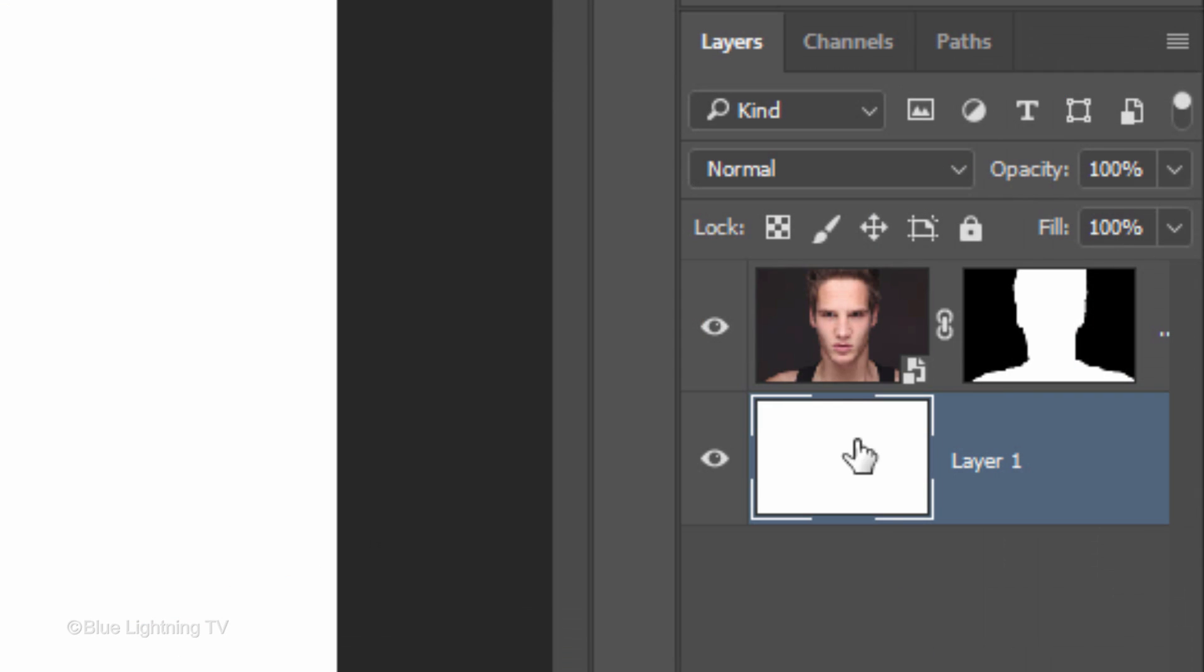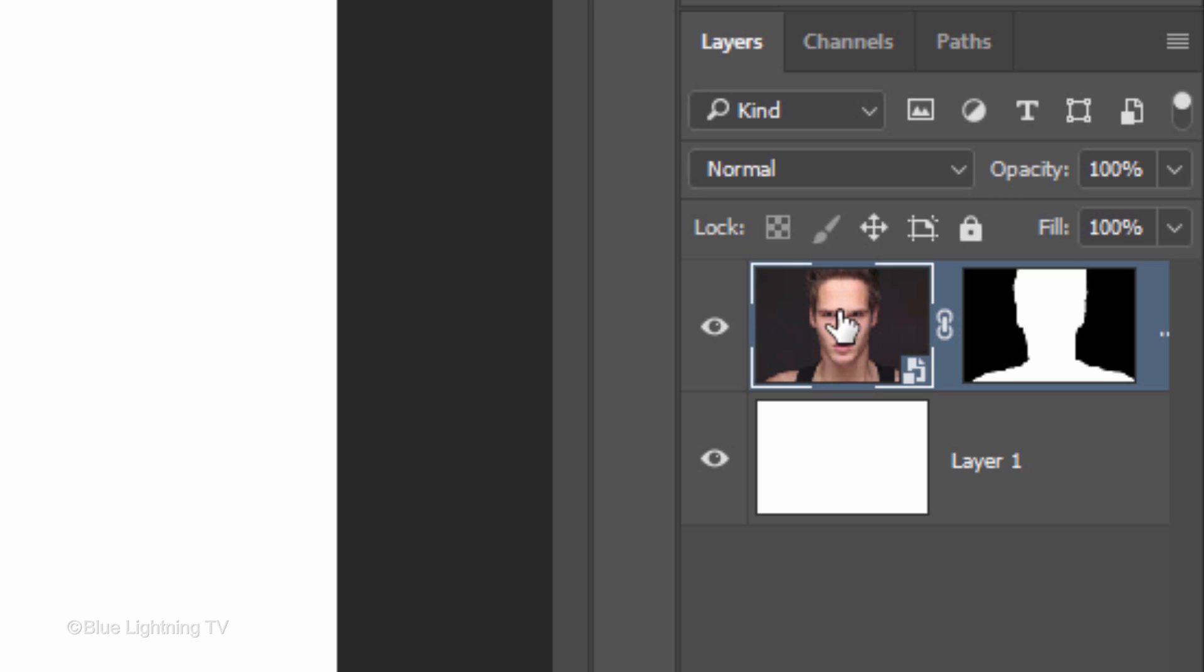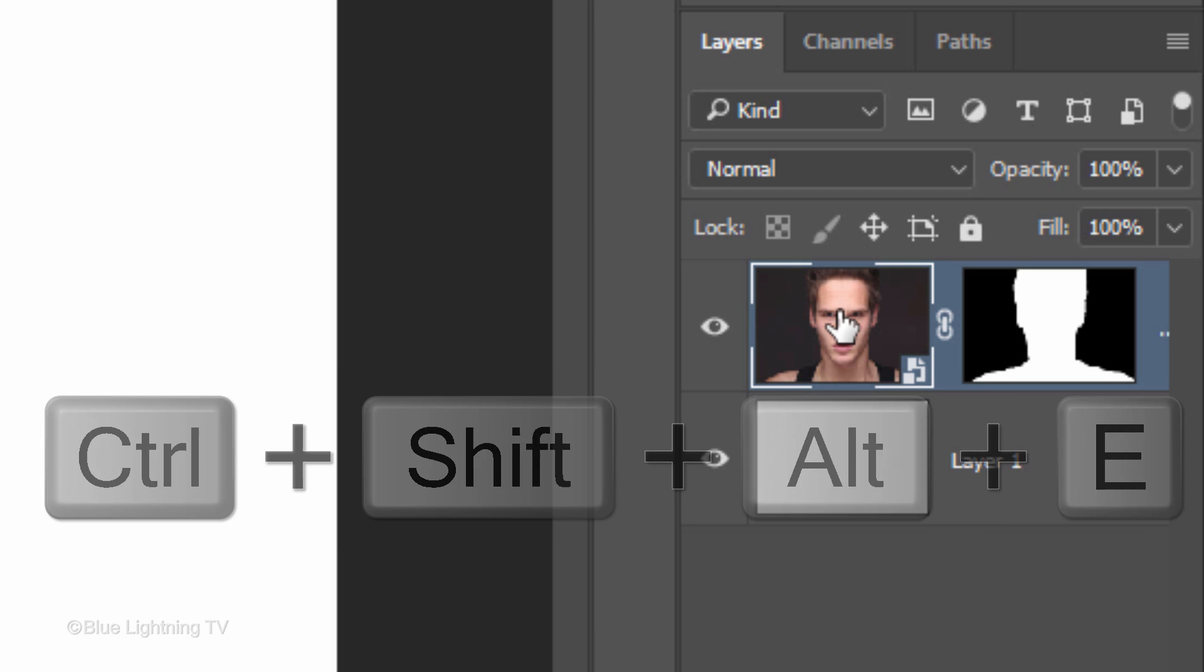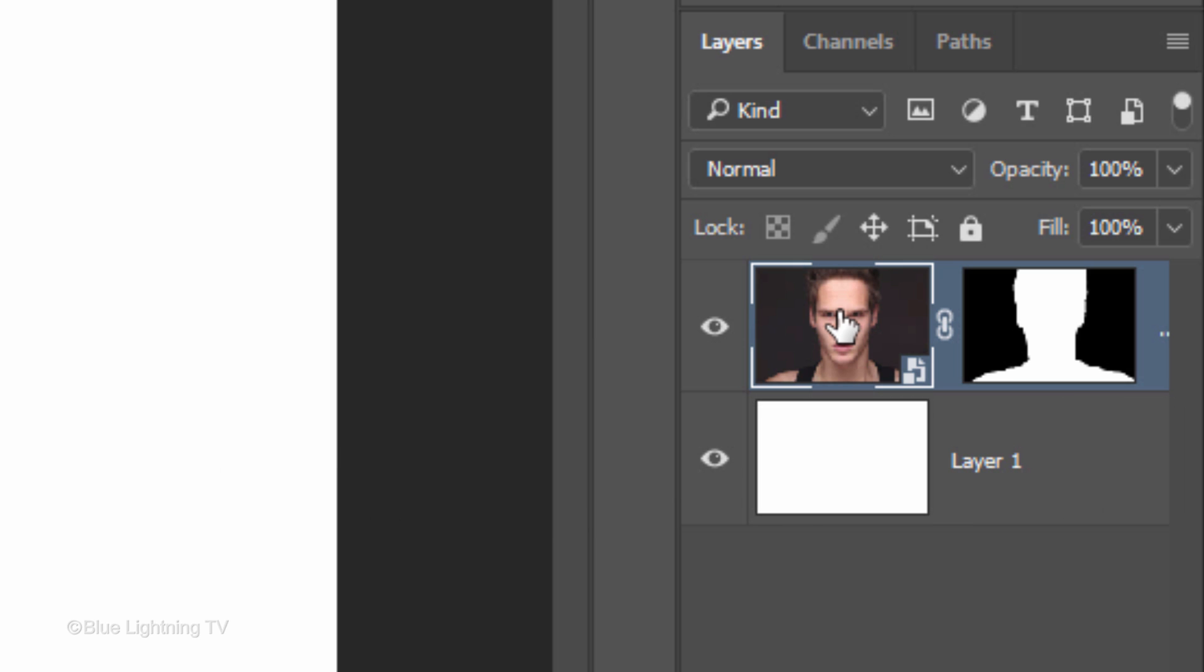Make a composite snapshot of your image by making the top layer active and pressing Ctrl-Shift-Alt-E on Windows or Cmd-Shift-Option-E on a Mac.